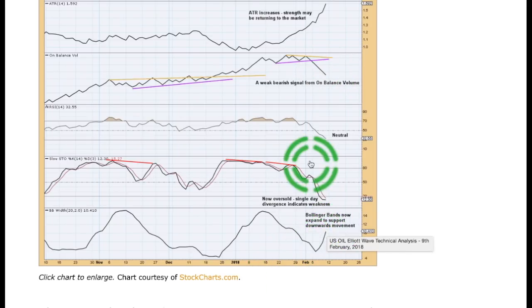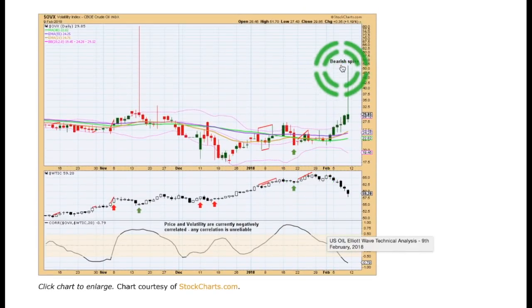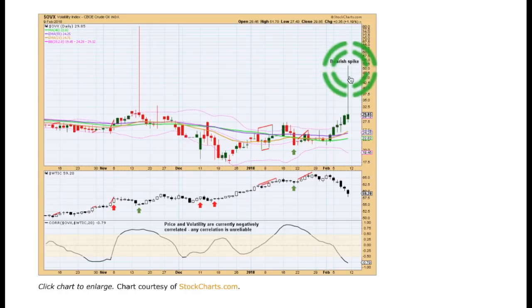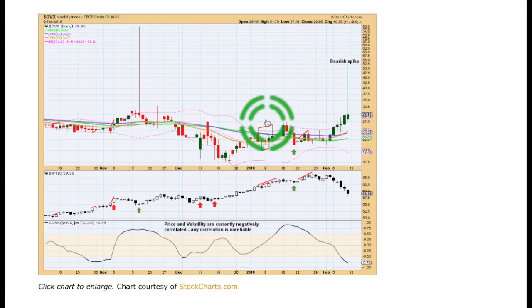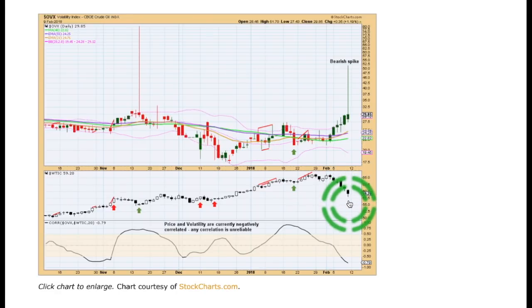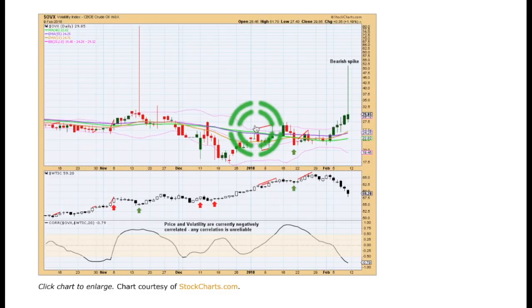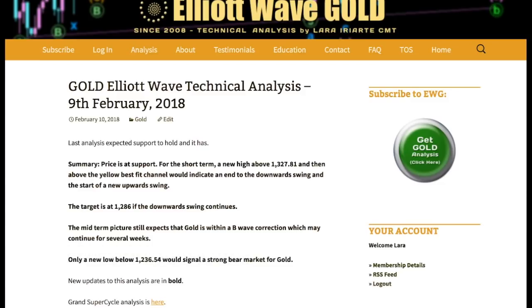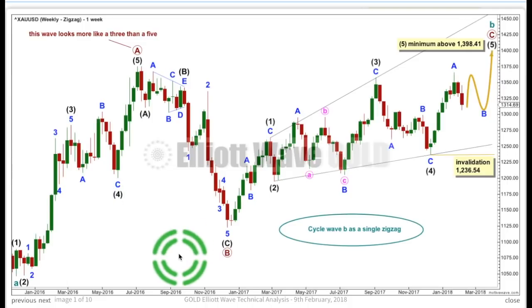Bollinger Bands are now starting to widen as price continues lower, supporting the downward trend. We've got a very strong upper spike on the volatility index for crude oil — that's bearish for volatility, which should be interpreted as bullish for price for US oil. That, in conjunction with the wick on price, again tells me it's likely we may be looking for a bounce earlier rather than later next week. Price is at support, so for the short term, I'll be looking first for a new high about 132781, then a breach of the yellow best fit channel on the hourly chart — then I'll have confidence the downward swing is over. But if the downward swing continues, the next target for support would be 1286. While price remains within that yellow channel on the hourly chart, we have to accept the risk that the low may not yet be in place.